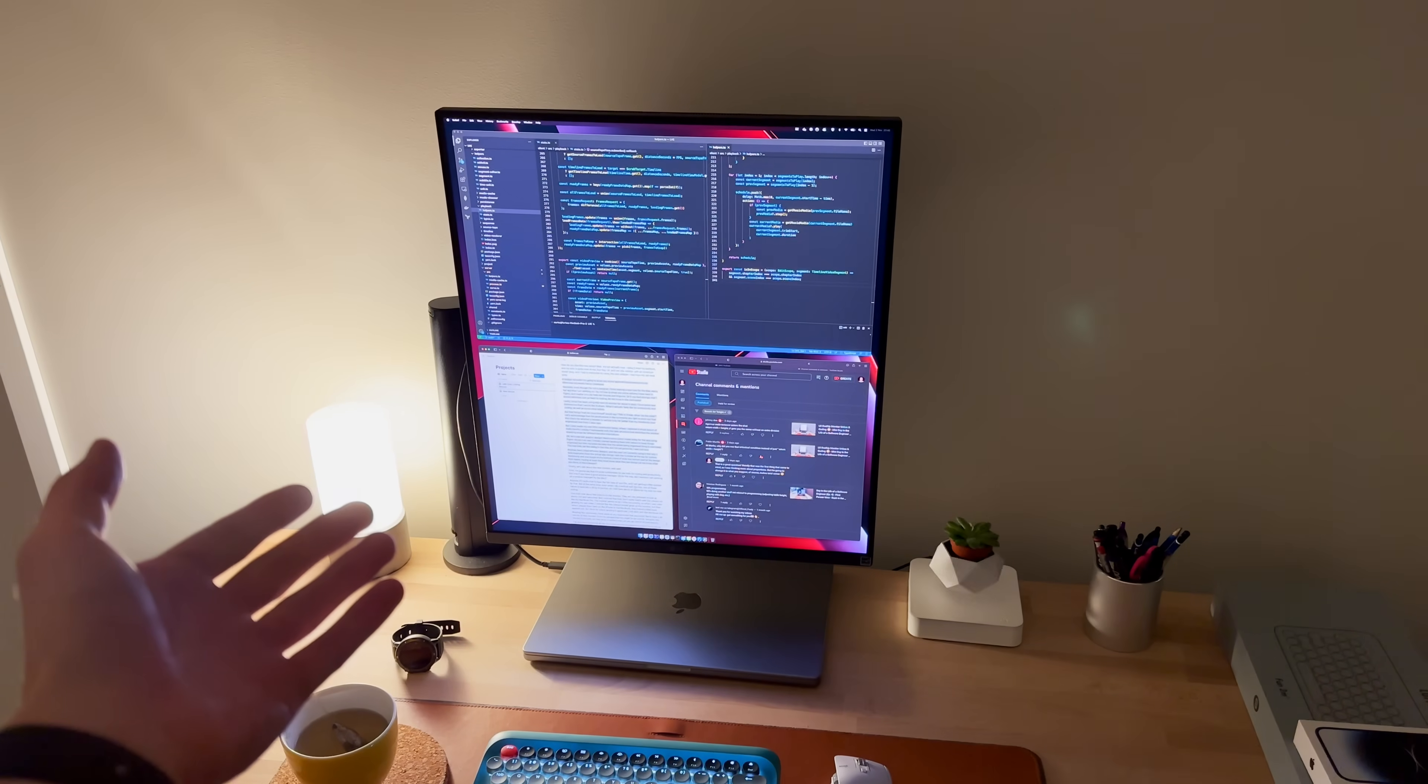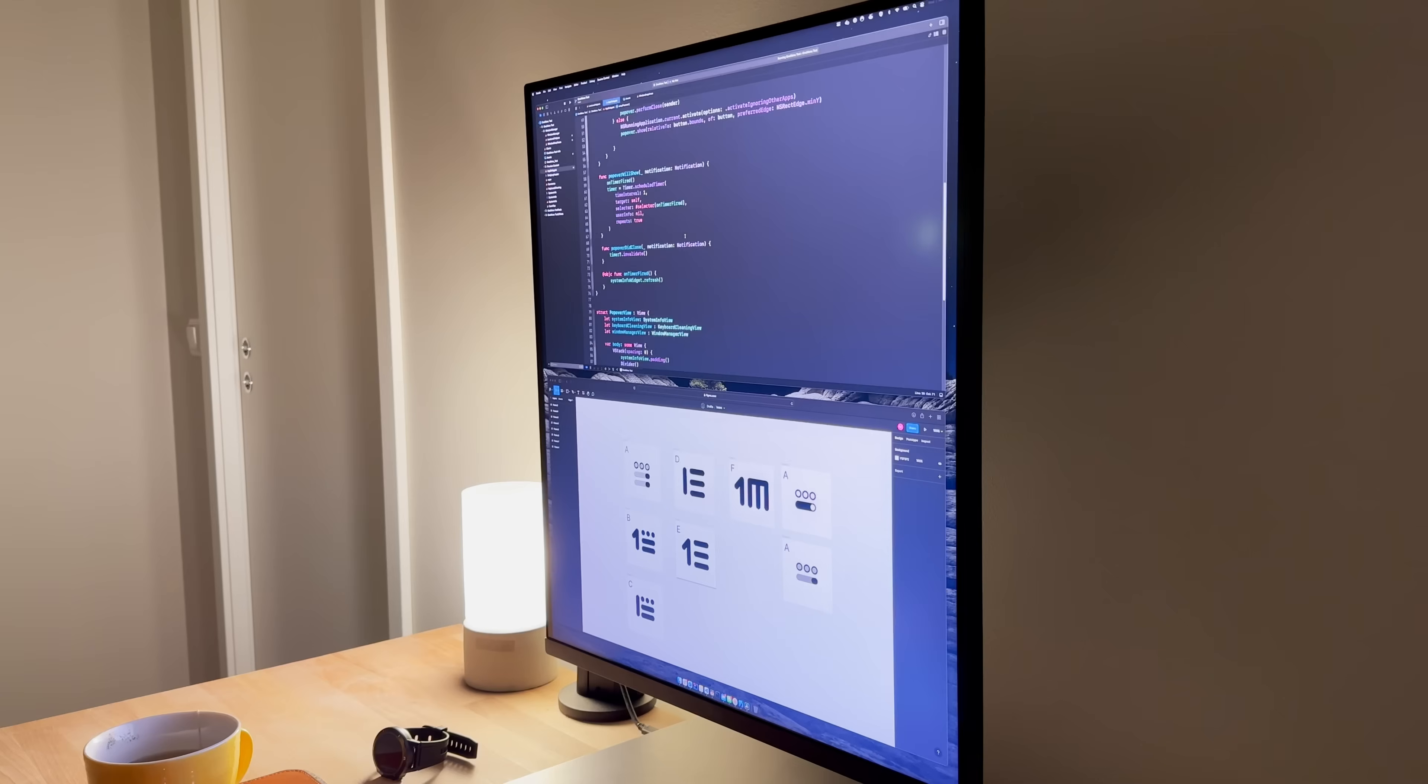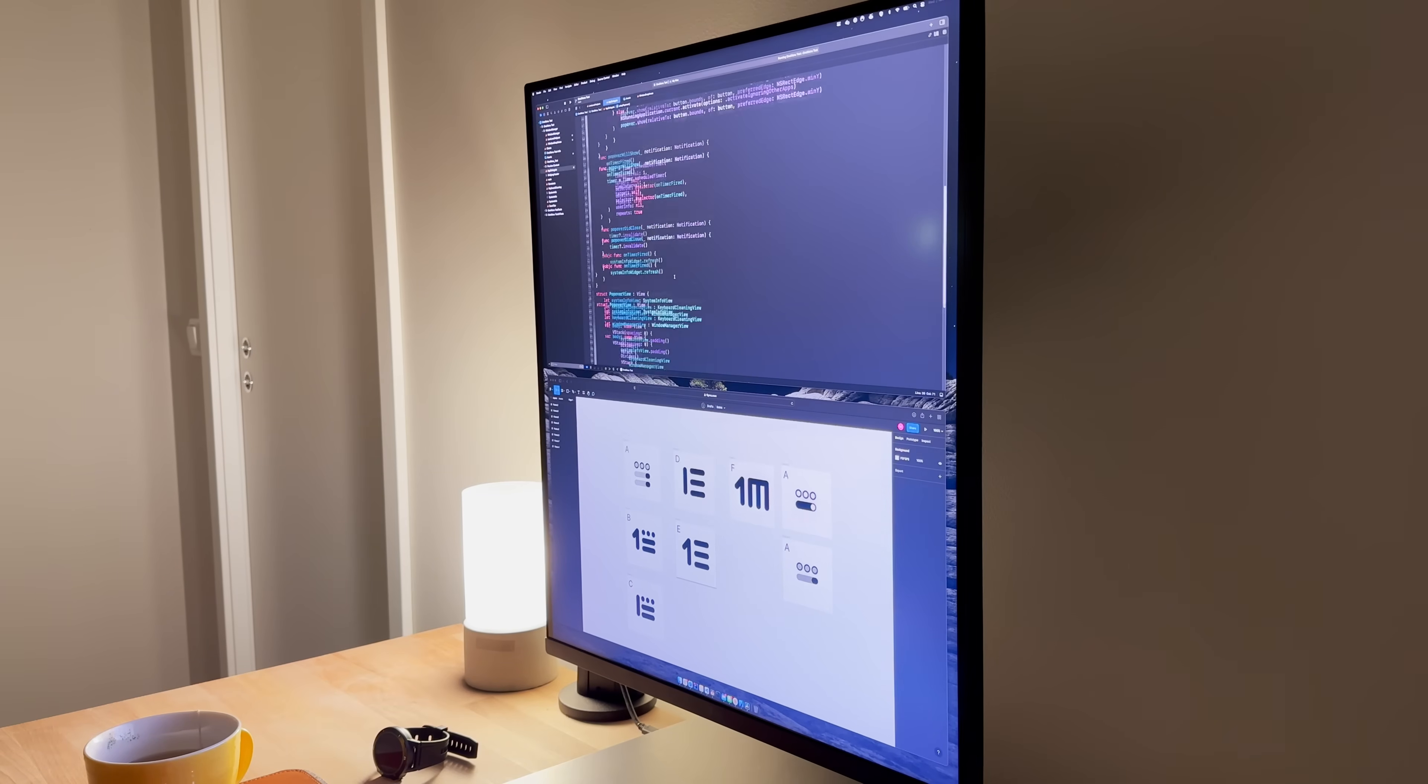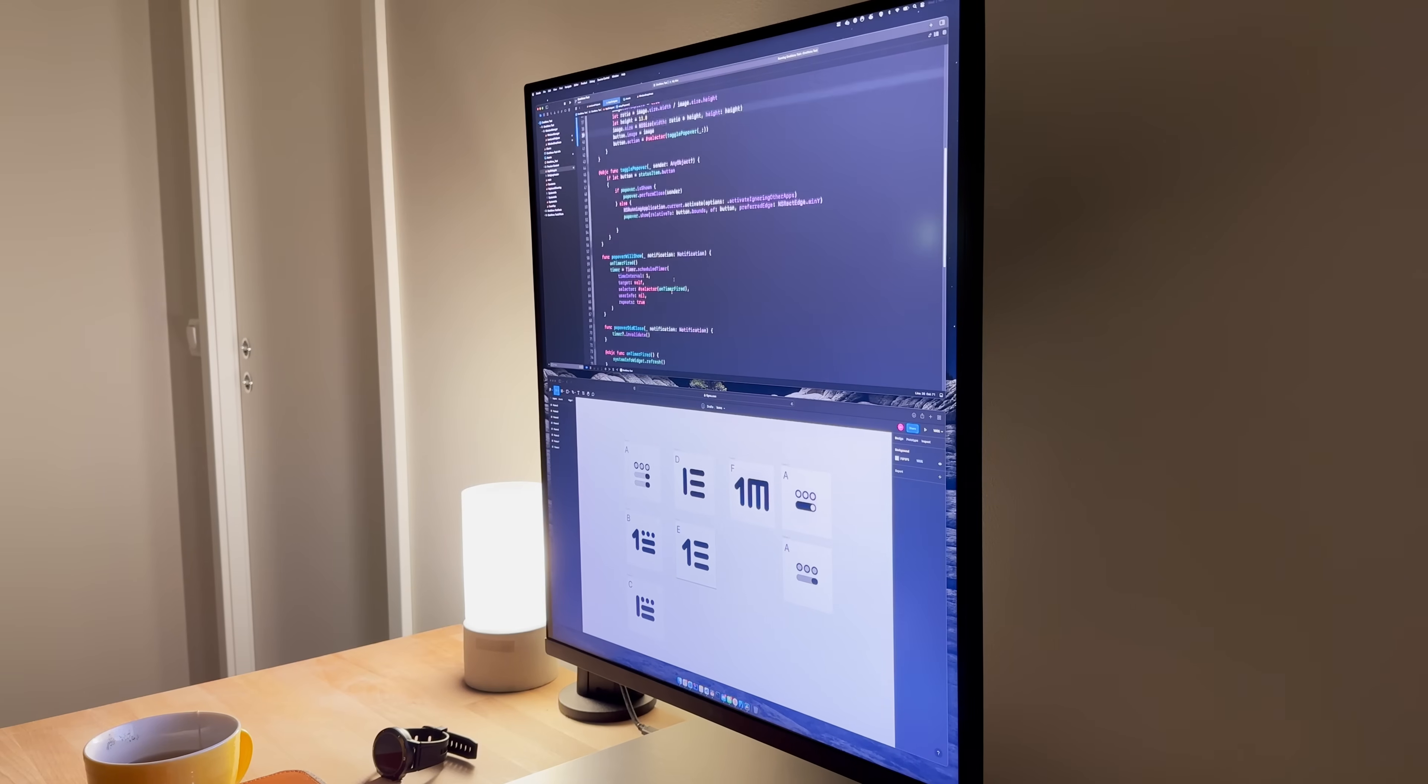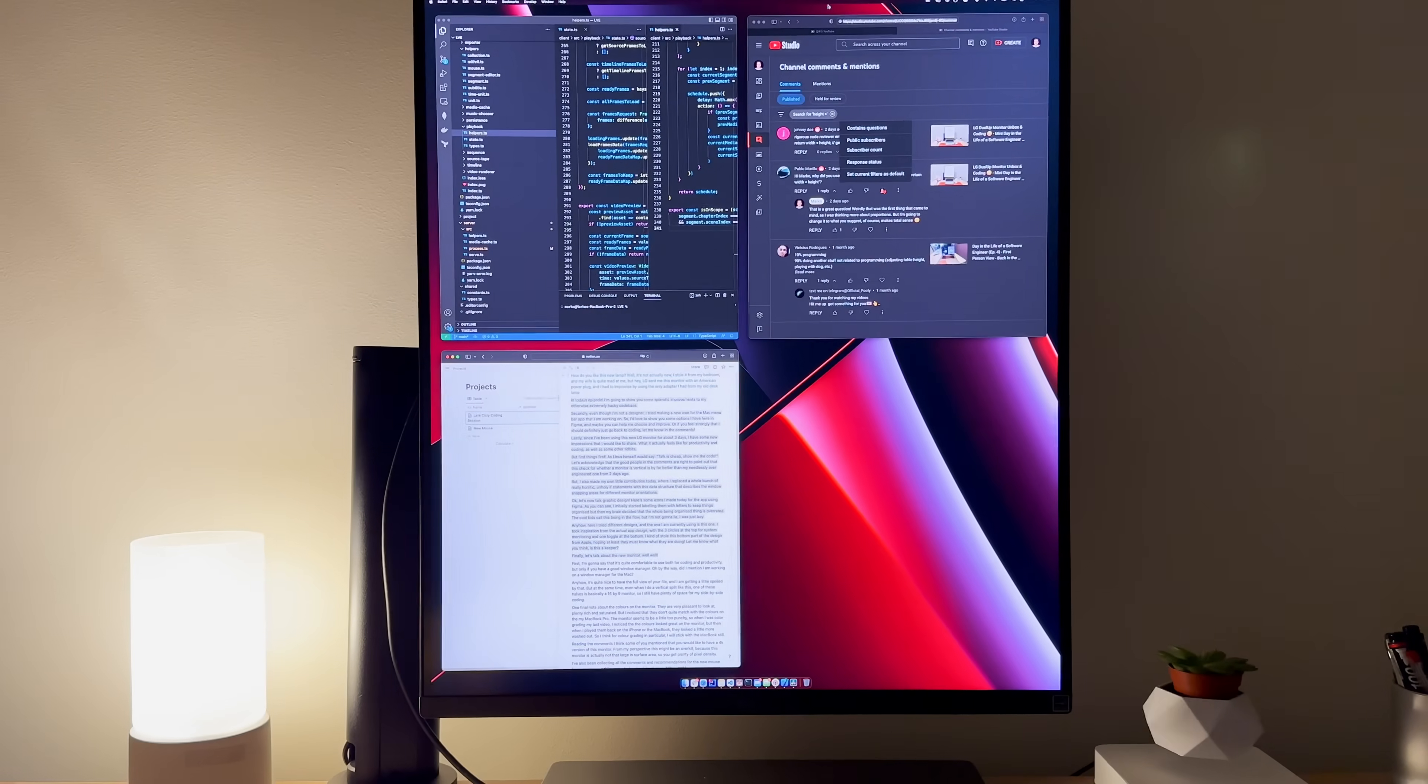Finally, let's talk about the new monitor. First, I'm gonna say that it's quite comfortable to use both for coding and productivity, but only if you have a good window manager.